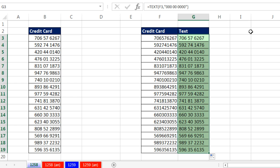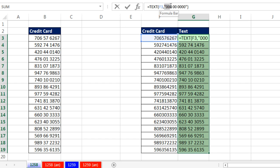So whether you want to use the Text function and convert to text, or just display the numbers with a custom number formatting, we had to use that custom number formatting. All right, we'll see you next video.